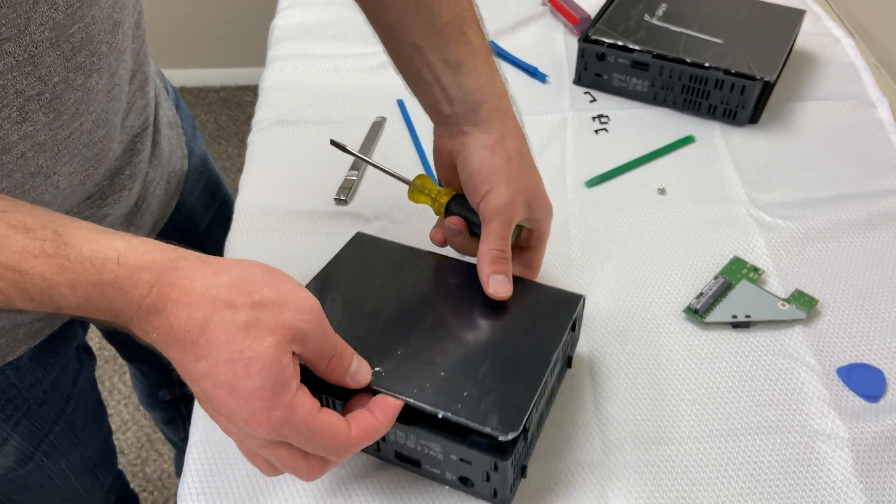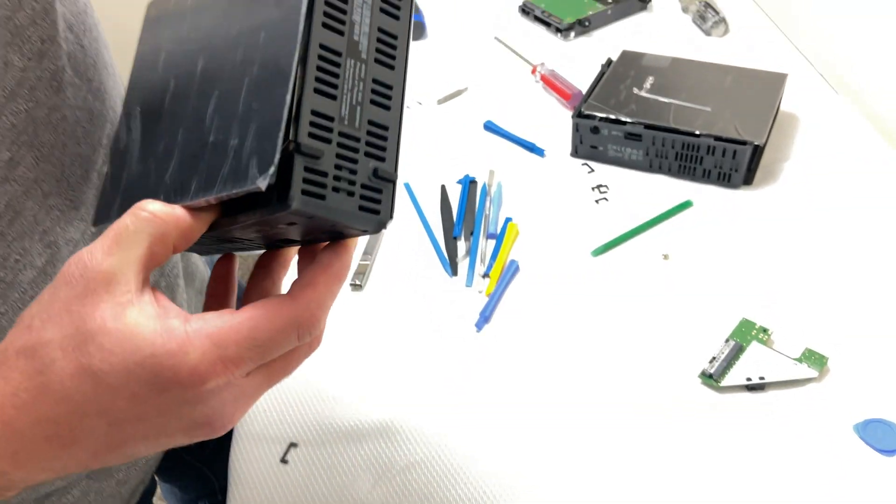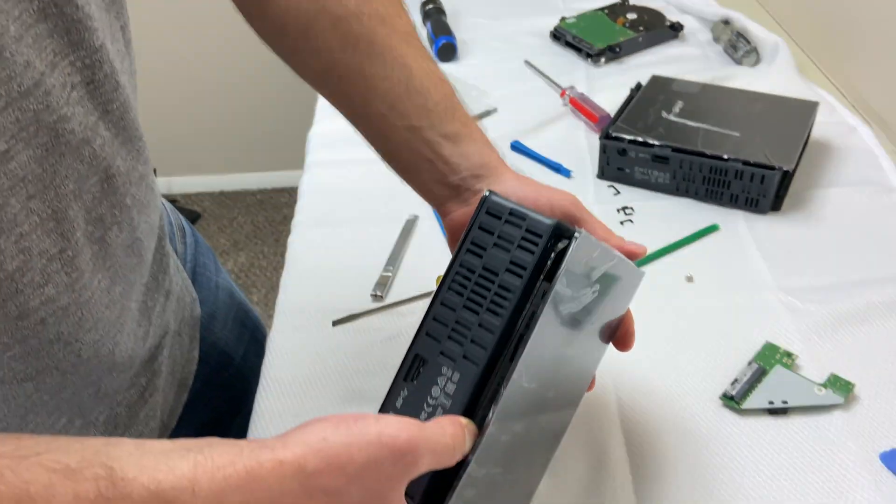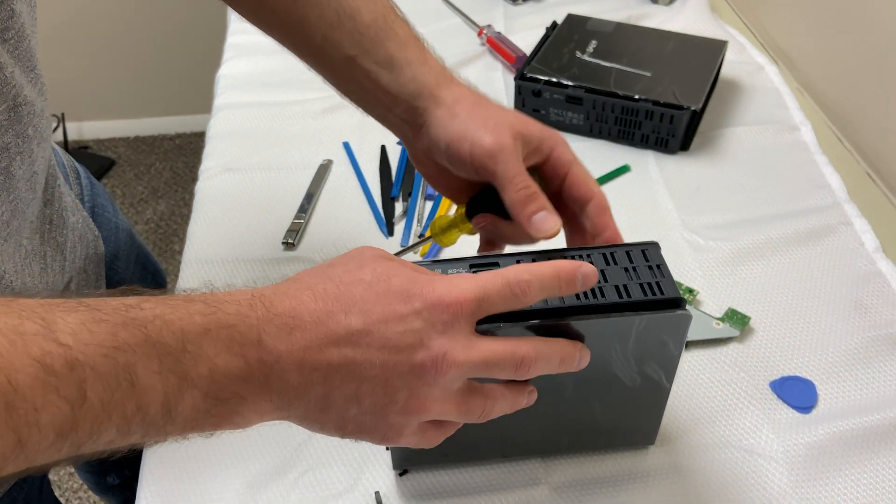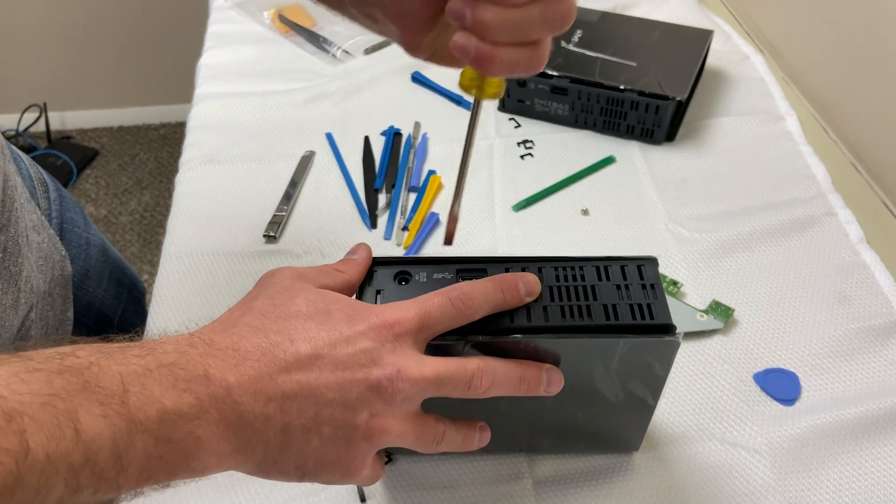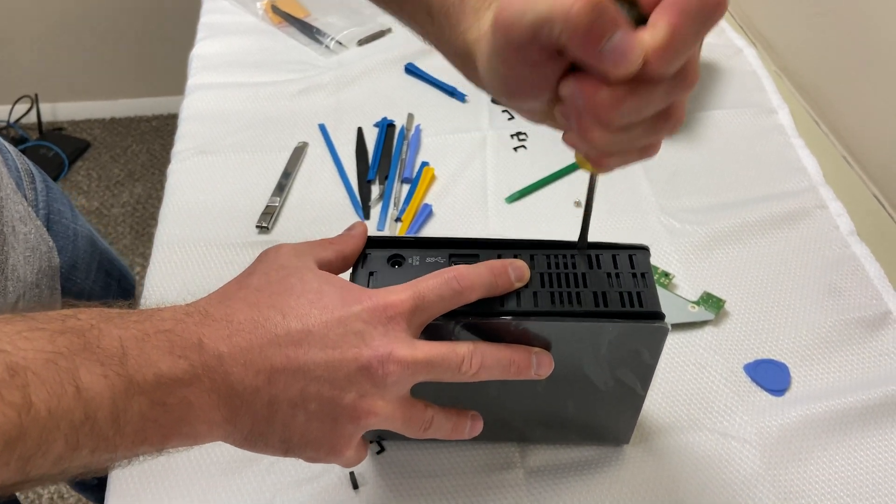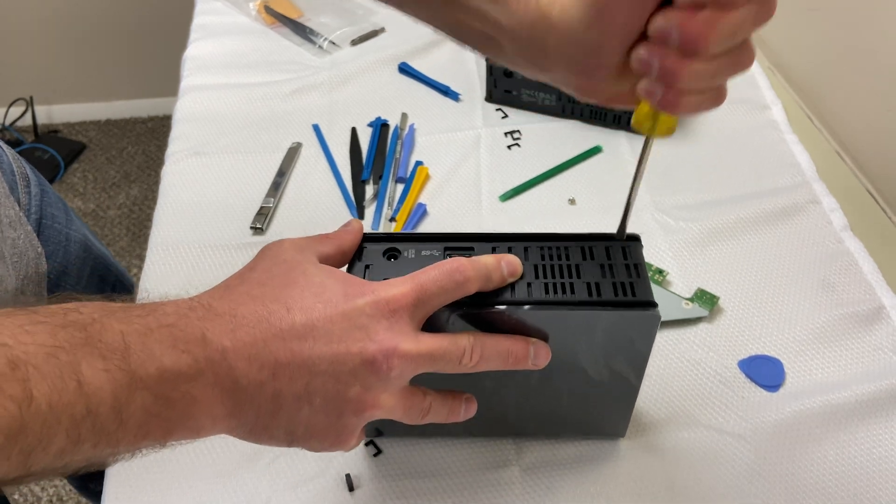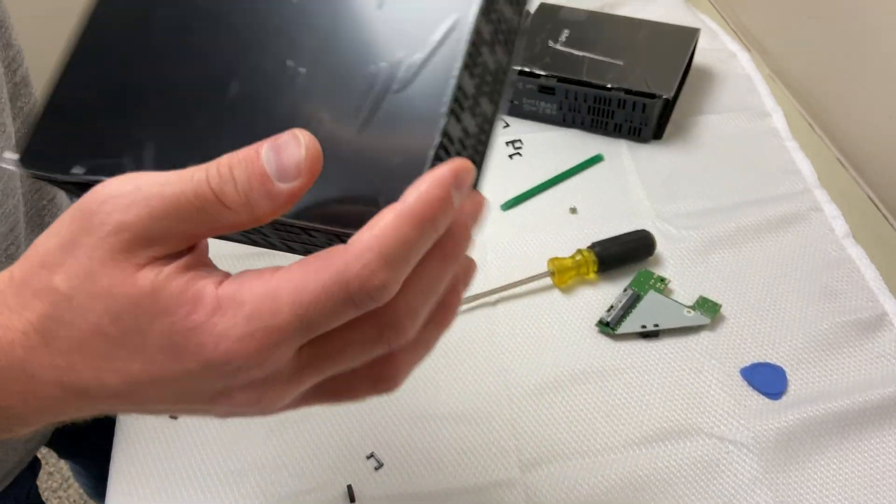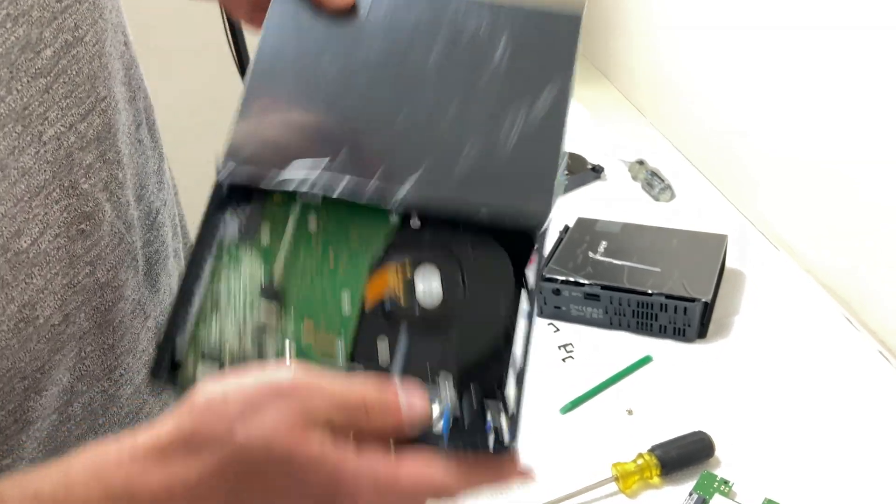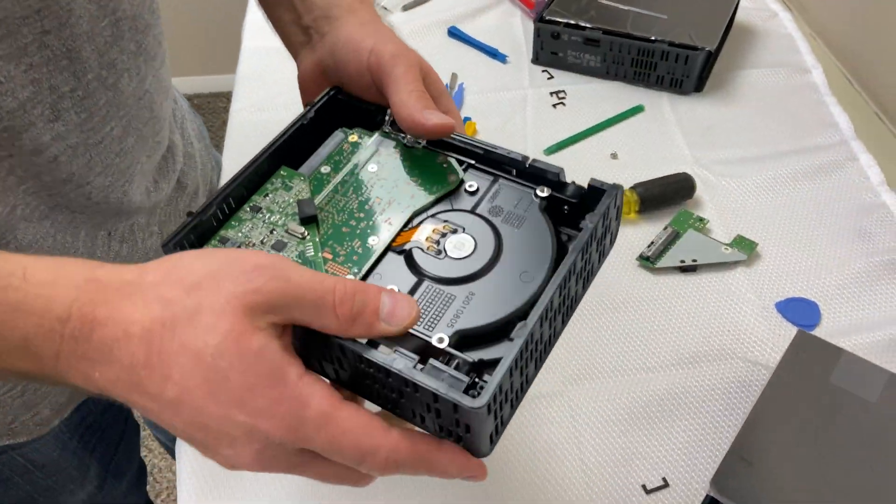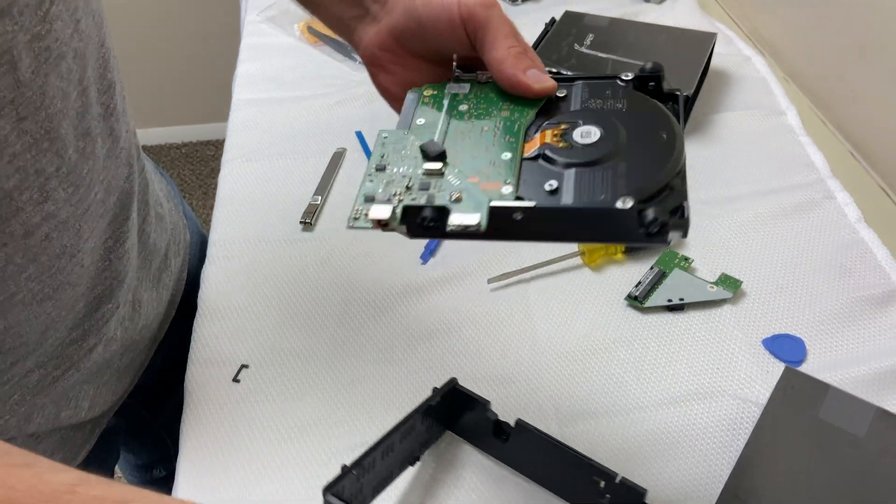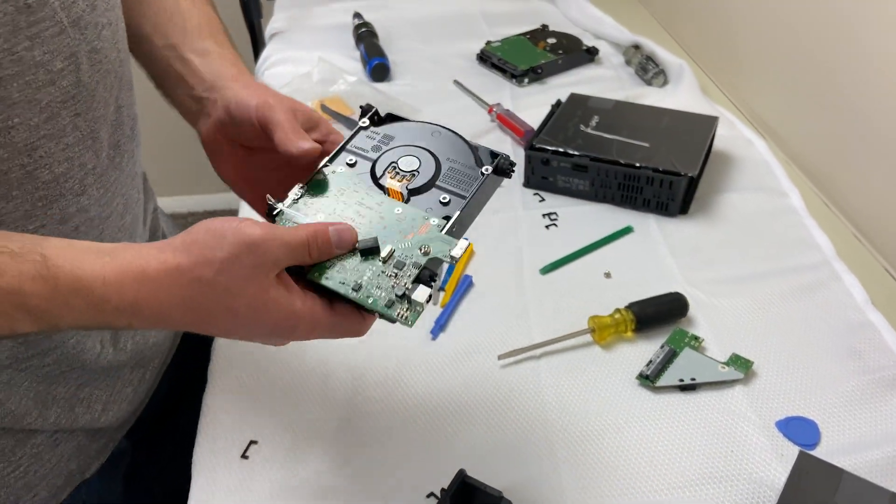There's that guy. Then we're going to come over here and make sure both of those guys are out. Just like before we pop him out and then we unscrew this guy.